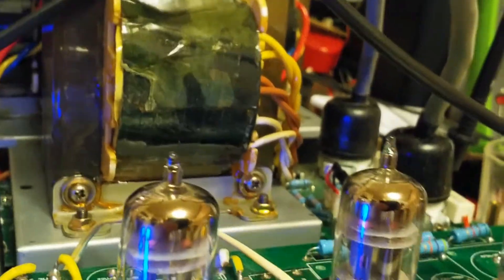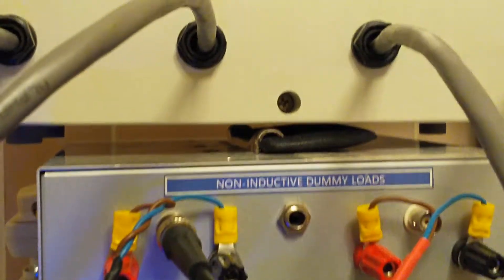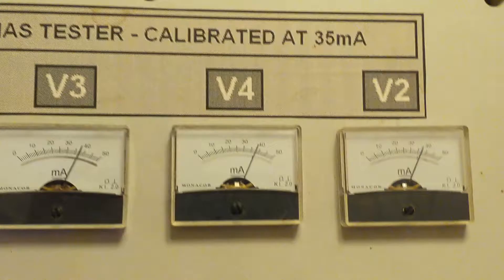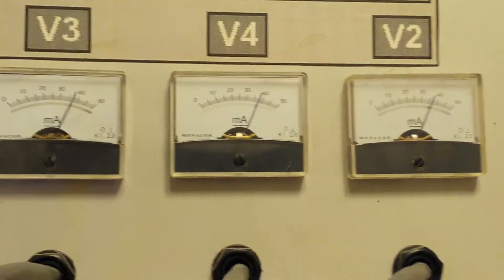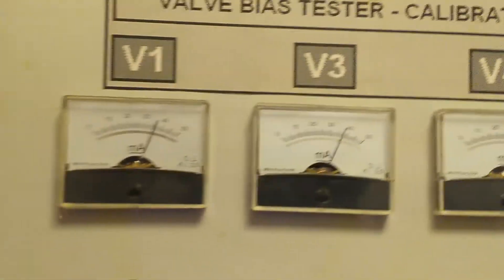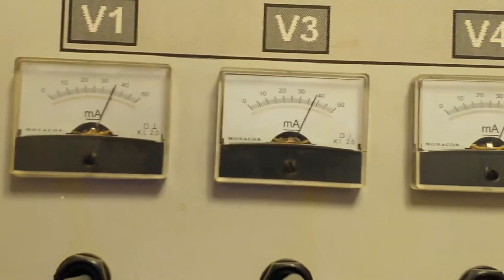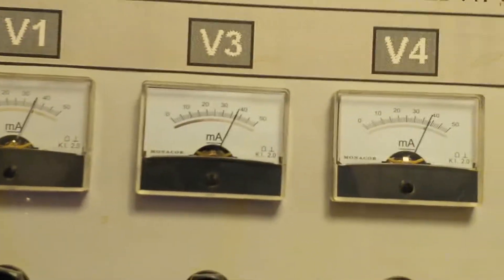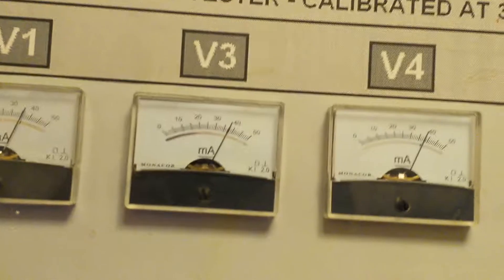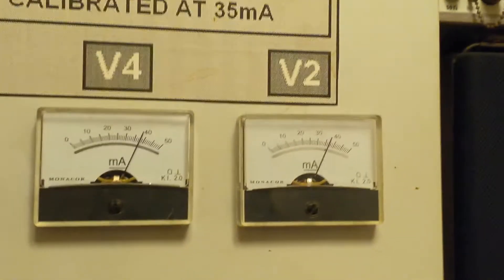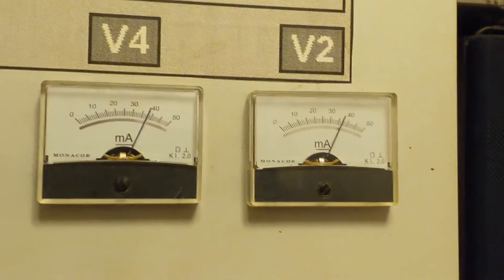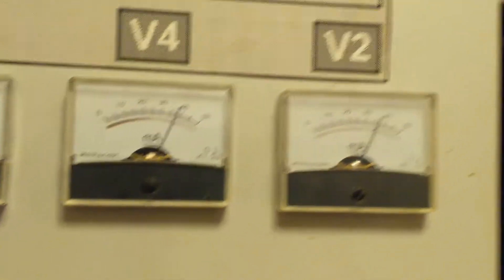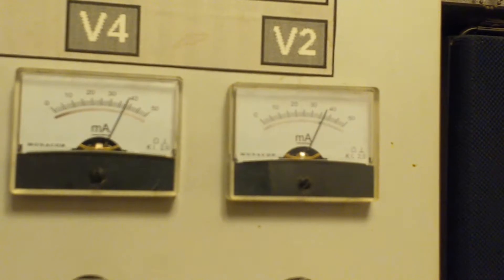But the problem with this one was the right hand fuse was blown. But I tested all the valves out, and sure enough, V3 or V4, don't take no notice of those labels up there by the way. V1's okay, but V3 is in fact V2 on the left hand channel, and the two over on the right hand side are V3 and V4 on the right hand channel. But they seem to be okay.